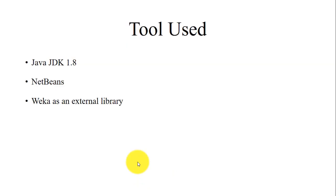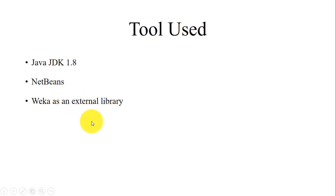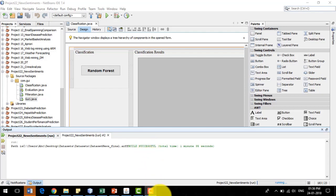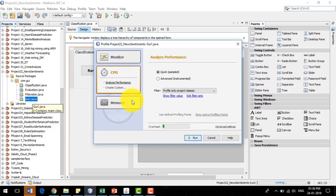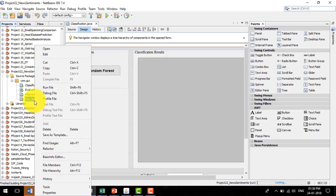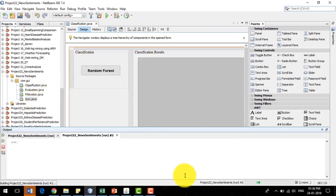The tools used in this project are Java JDK 1.8, NetBeans, and Weka as an external library. Now I am going to demonstrate the project in NetBeans. I will right-click the gui1.java file and click the Run File button.